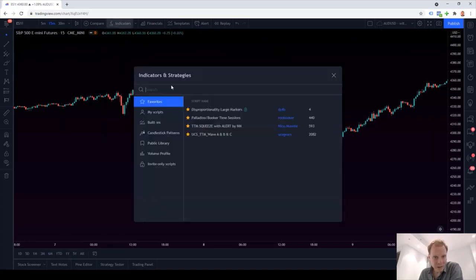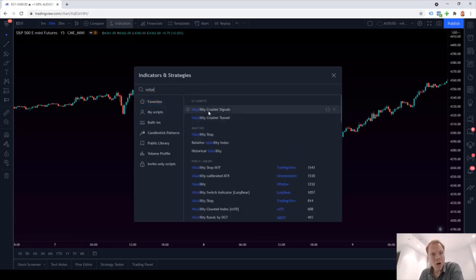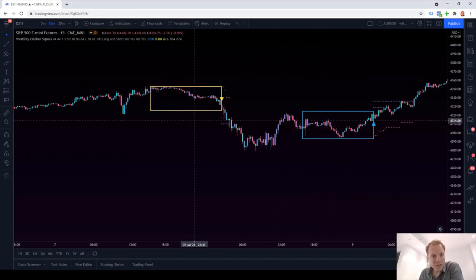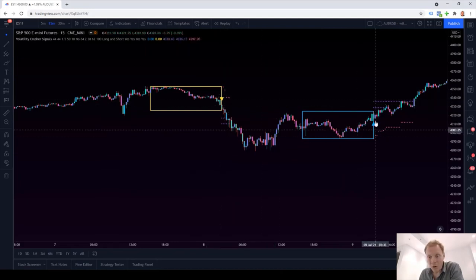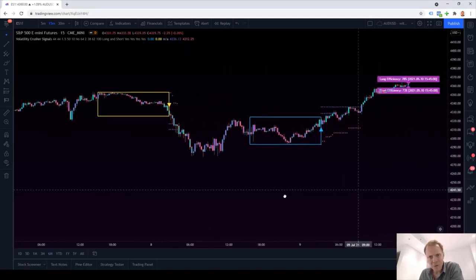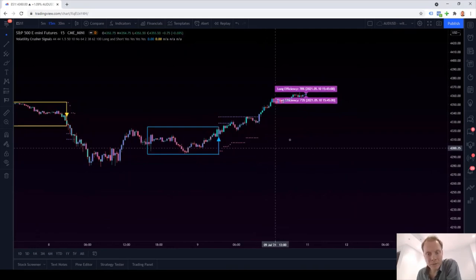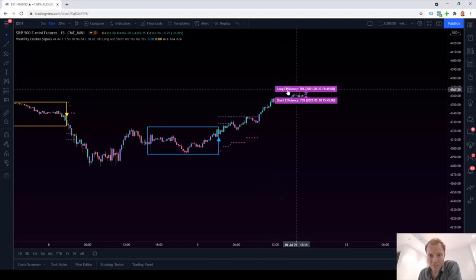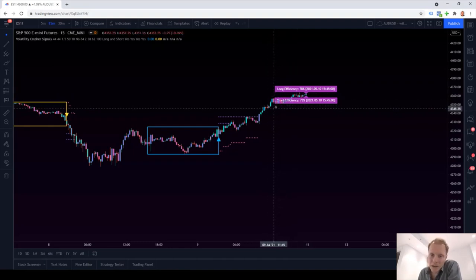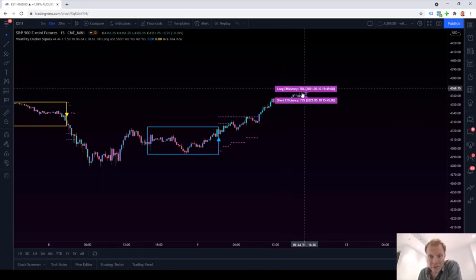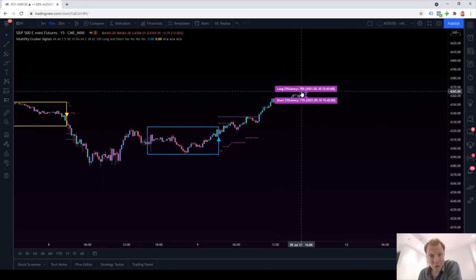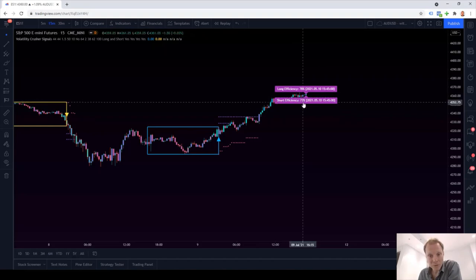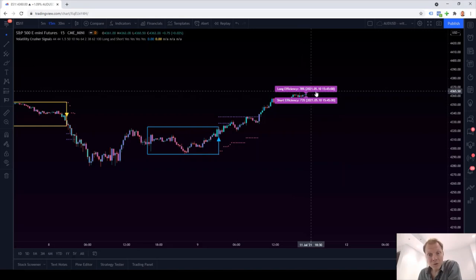Let's go ahead and remove the MA cross indicator and replace it by an indicator which is equipped with IET. So let's go to indicators and let's add the volatility crusher signals indicator, one of our most popular indicators equipped with IET. Once applied to the chart, we'll see the various short and long entry signals of the indicator. But if you go to the very end, we also see two labels, which are our IET labels. The first one is called long efficiency and the second one is called short efficiency. What long efficiency tells you is that 78% of all long trades would have been winners and 73% of all short trades would have been winners.